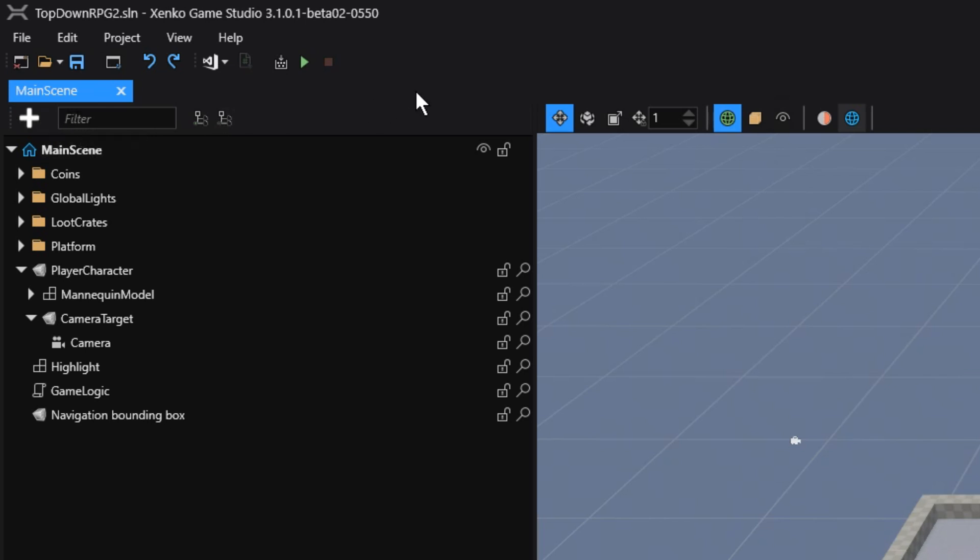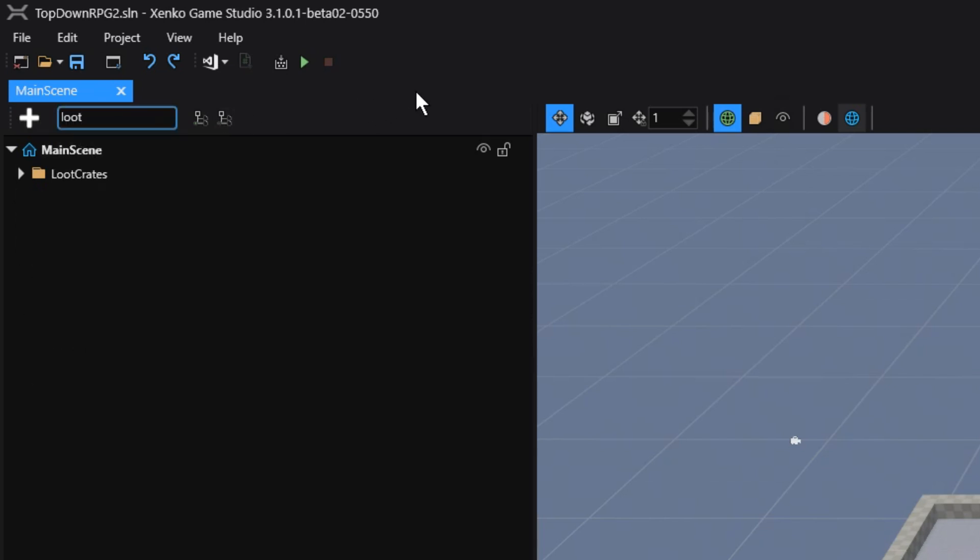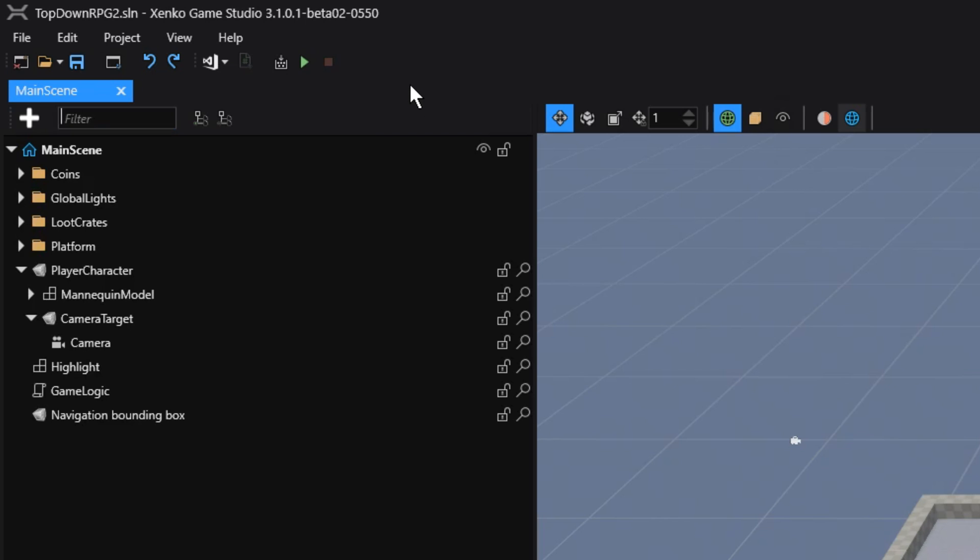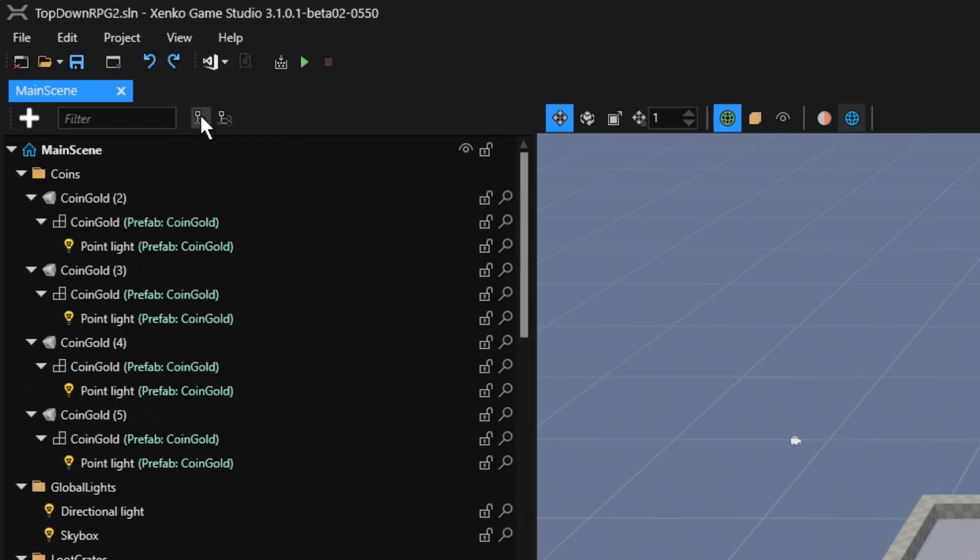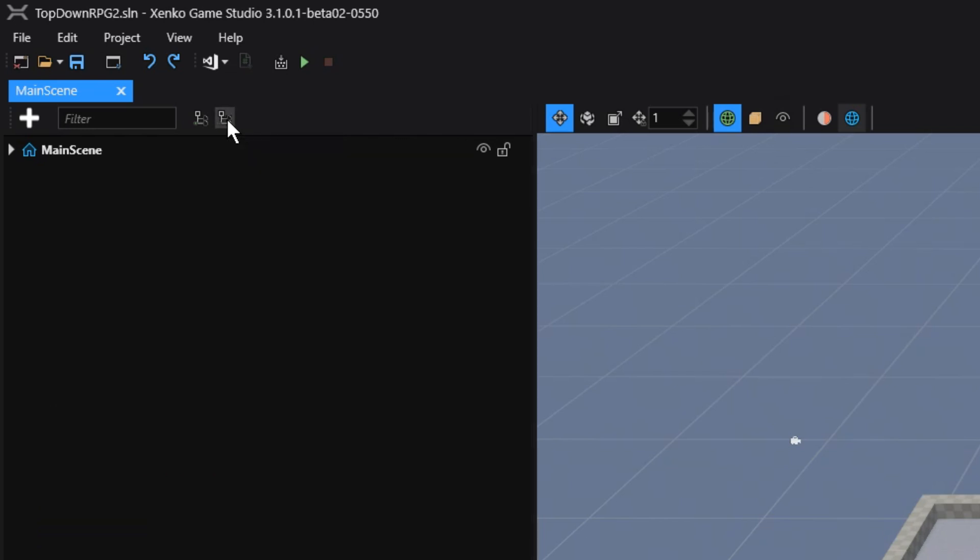We then have a search box, which allows us to type in a word, and then it displays all the entities that match its name. We then have the options to either expand all the items in our scene, and then also collapse all the entities in our scene.